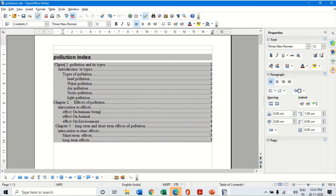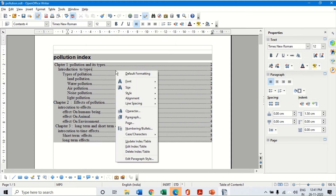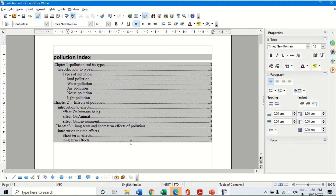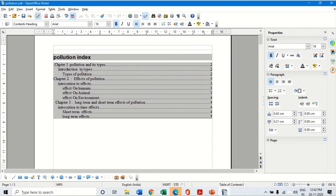Here I am showing four levels. Now I am finding it a bit crowded, so I do not want to show the fourth level. I can once again right-click, edit the index, and instead of evaluate up to four levels I can say evaluate only up to three levels. When I click OK it will show me only three levels - the first, second, and third level - and the fourth level items like air, water, etc. will no longer appear.